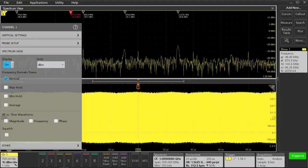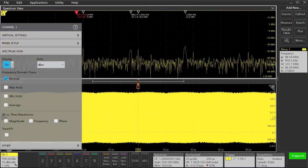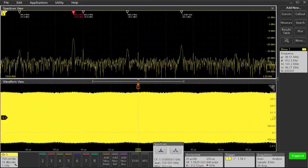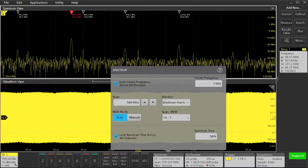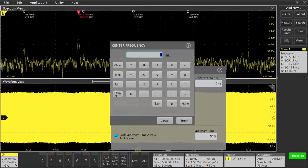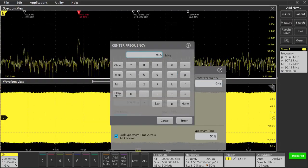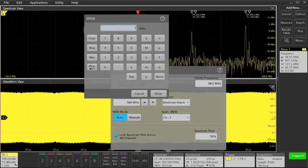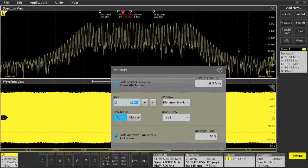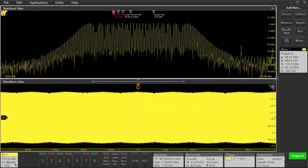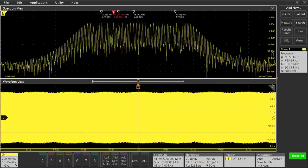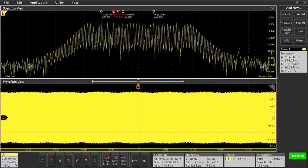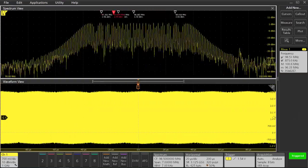Turning on spectrum view and double tapping on the spectrum view settings badge, we can center it at 98.5 megahertz with a span of 7 megahertz. Now there's the steady state behavior of our clock.